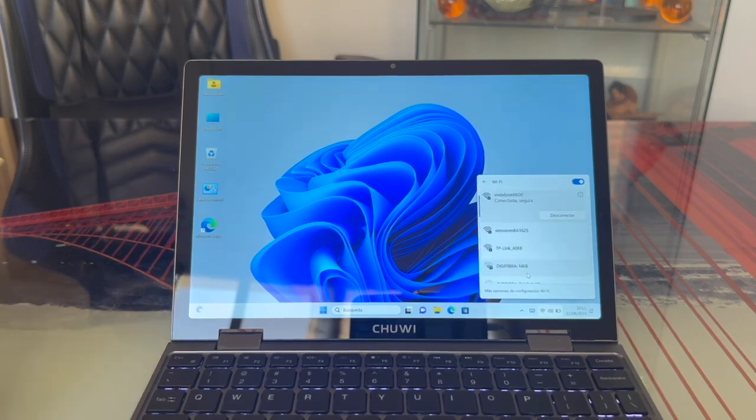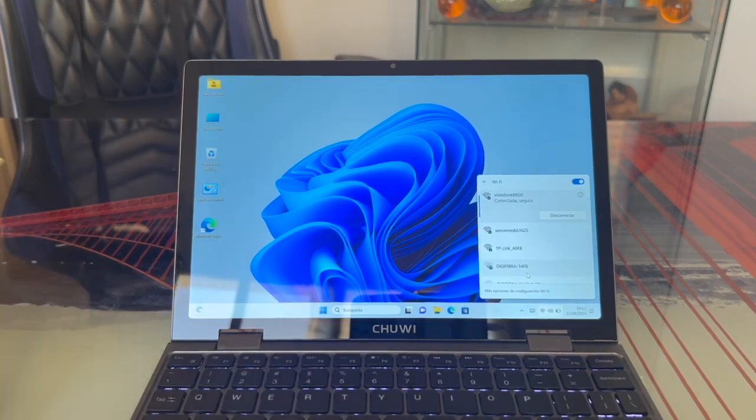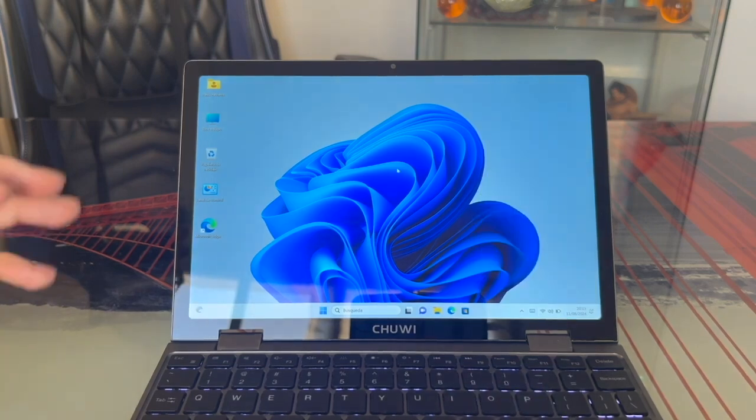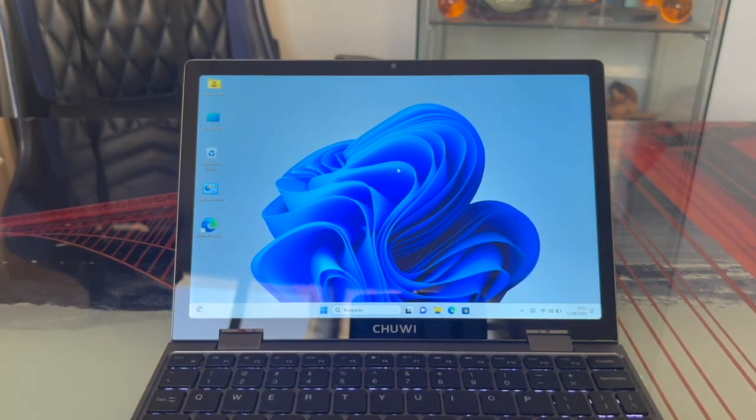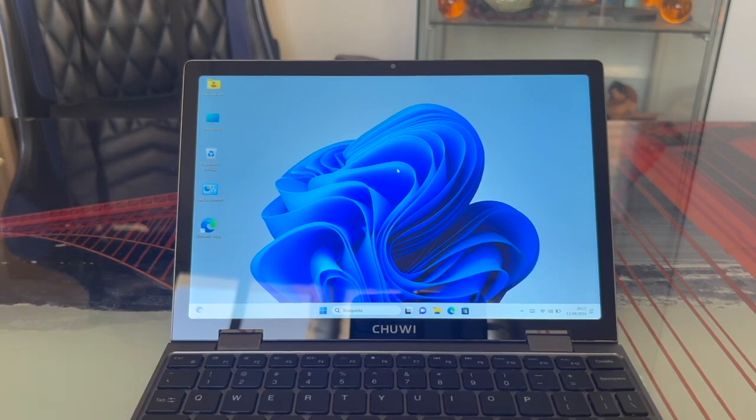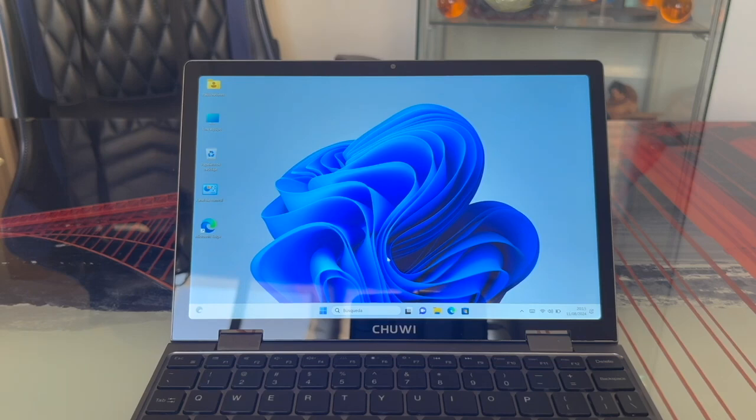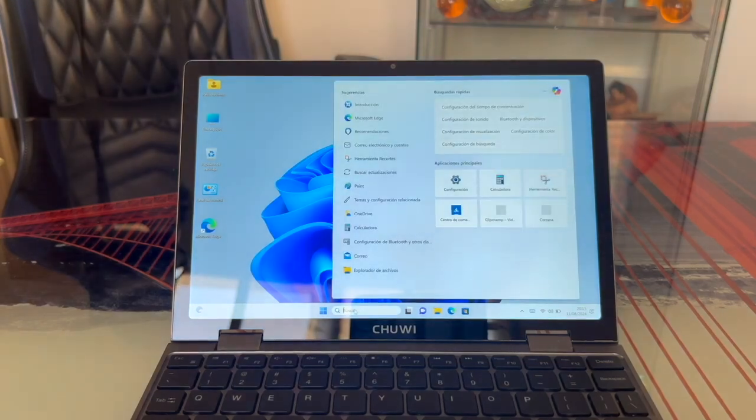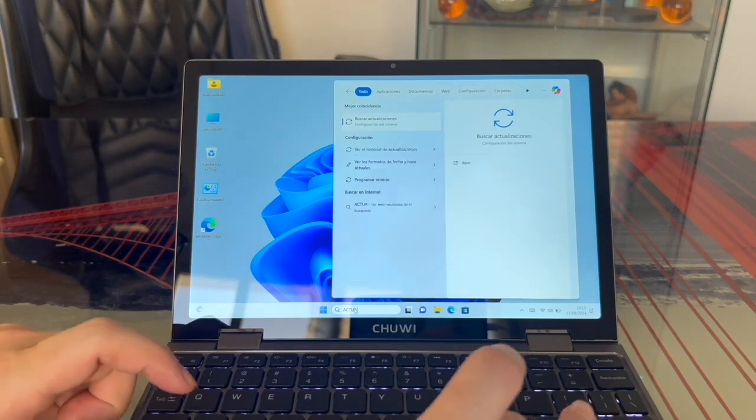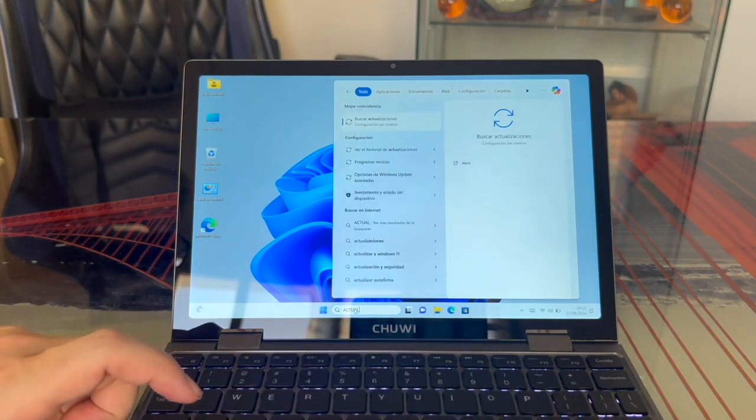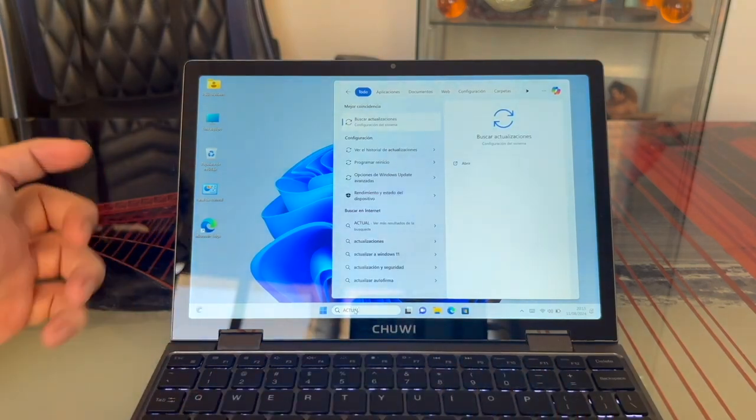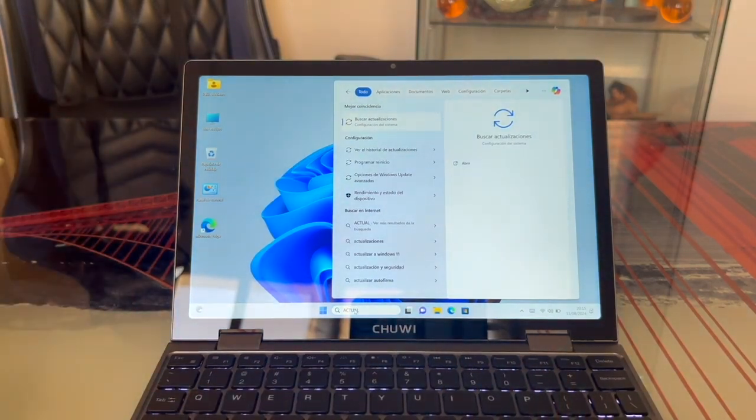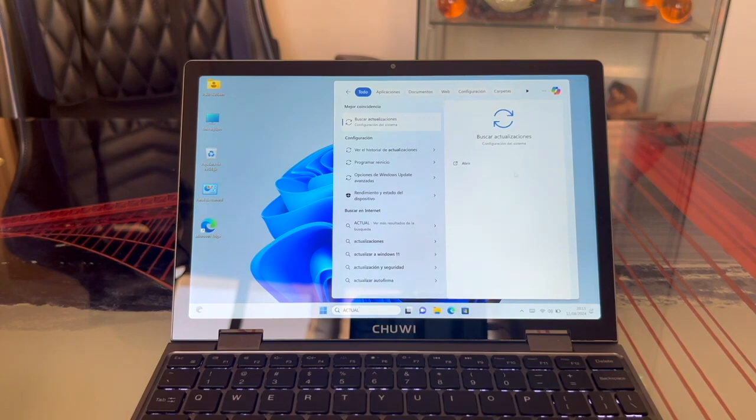Now that you're online, we'll proceed to update the system. We'll actually update both the system and drivers to get the latest versions of everything, ensuring the computer runs optimally. The easiest way to do this is through the search bar at the bottom. Open it and type updates. See how typing update is enough? Check for updates appears right away. Let's click on it right here.